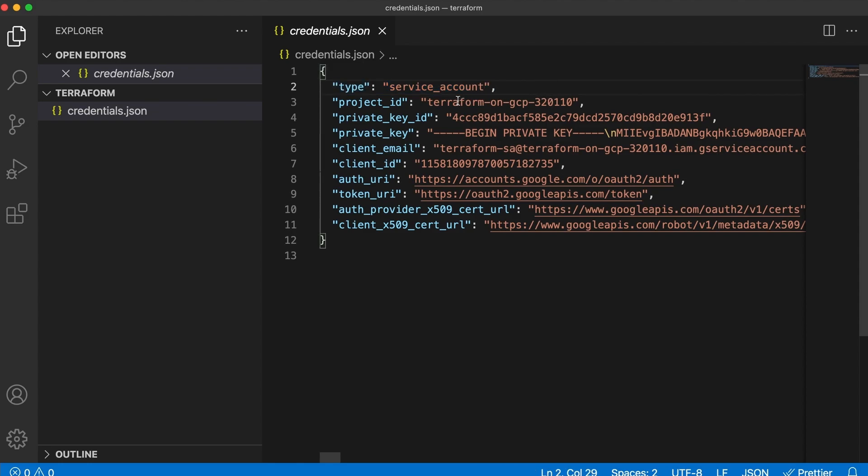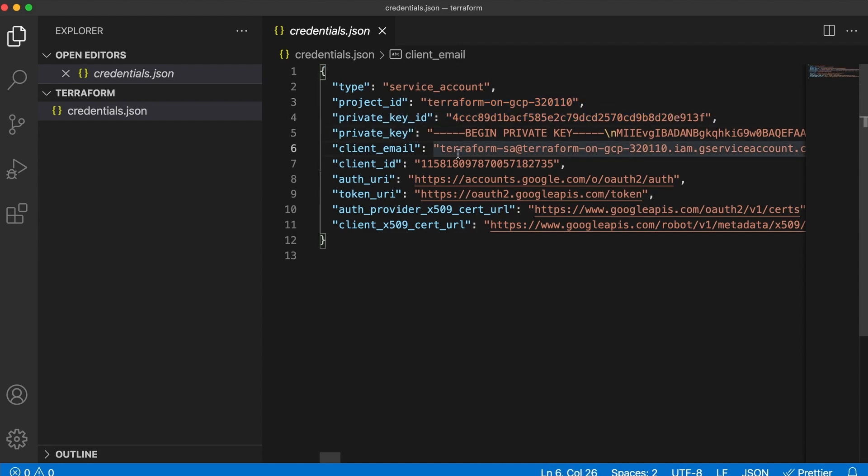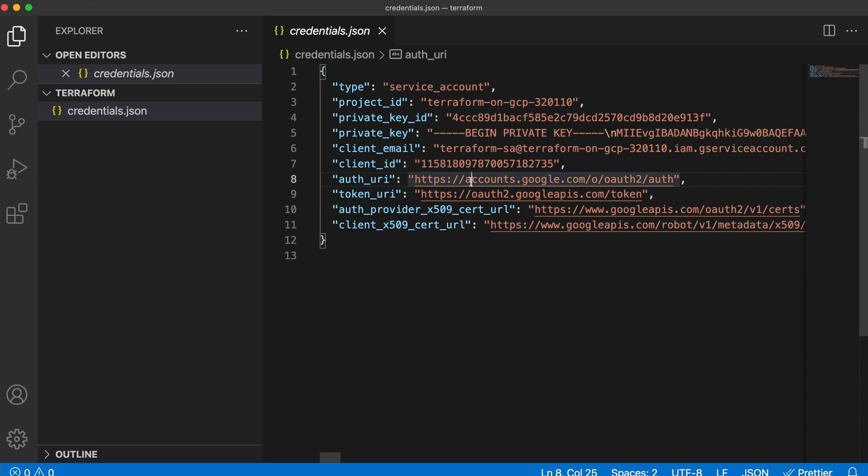You have the project ID, the private key ID, the private key, the client email. That's why it is so sensitive and why you should keep it secured.